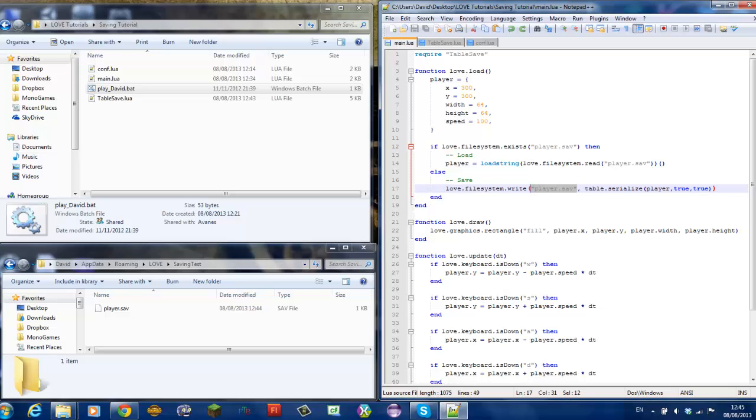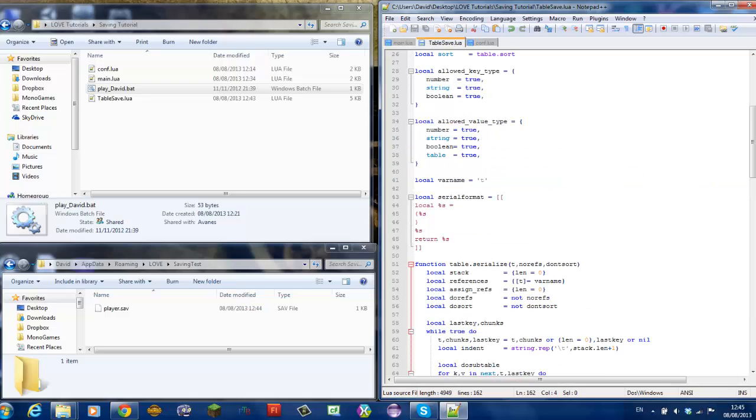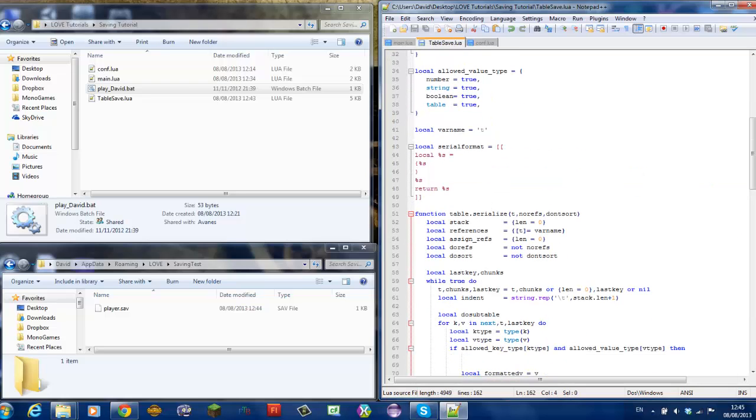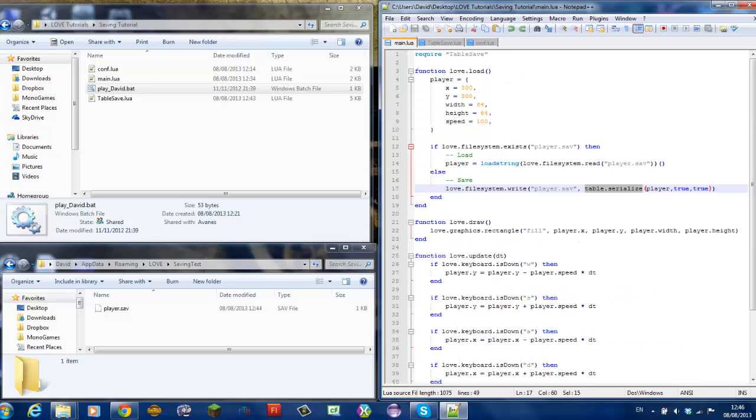And then, here comes the magic, table.serialize which is a function that we get from this library. The first variable should be the table. And these two are just the formatting of the save.